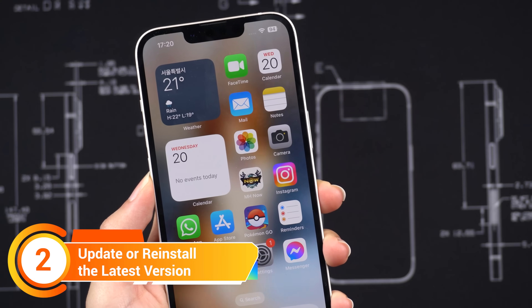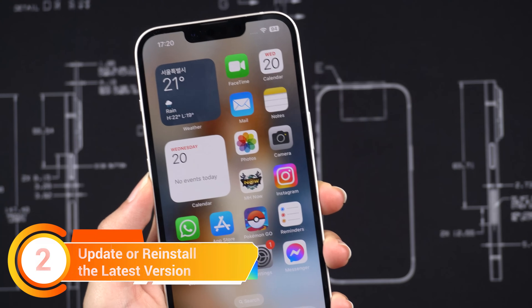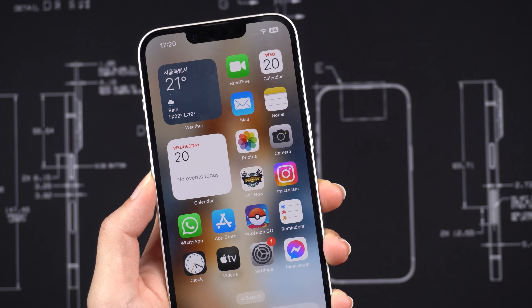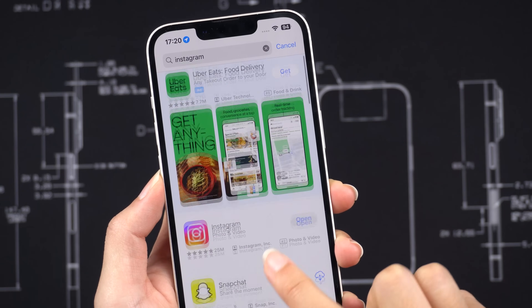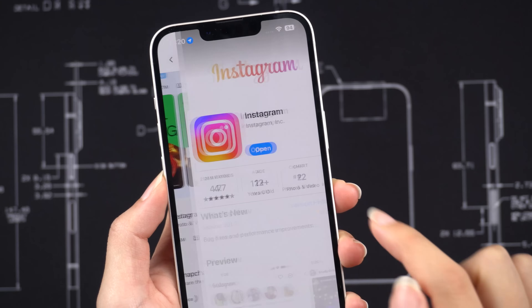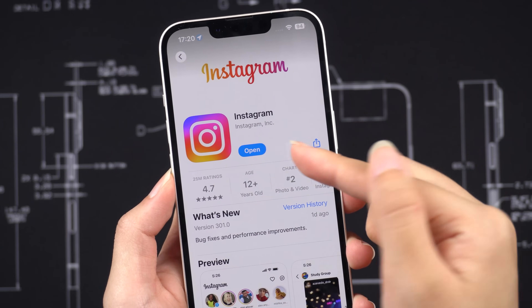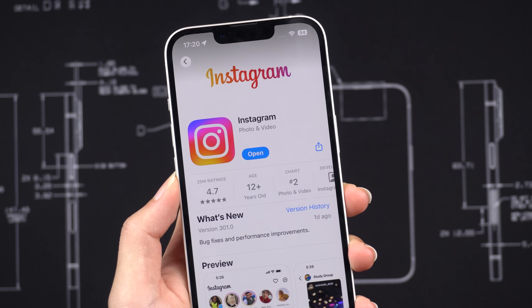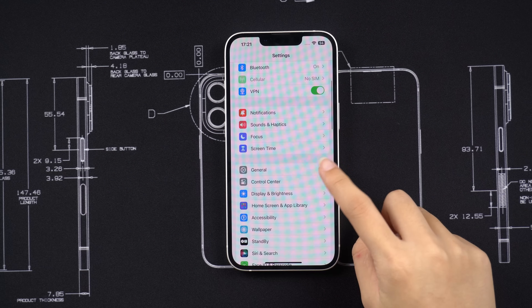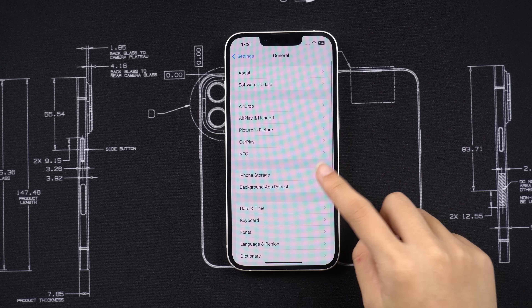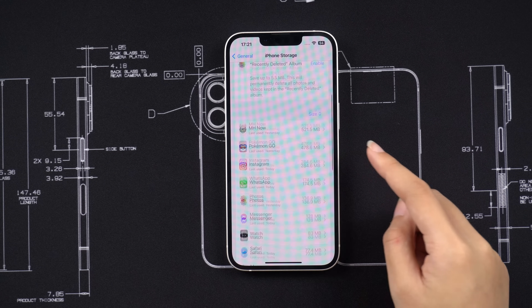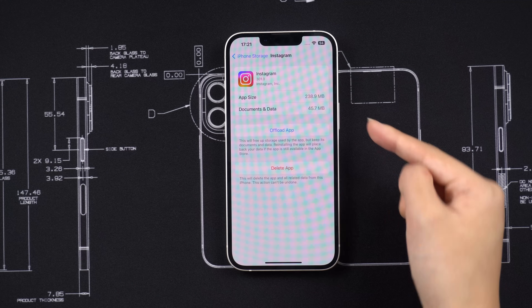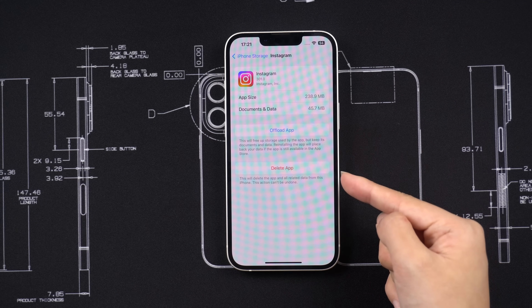Method 2: first make sure that you have the latest version of Instagram or WhatsApp installed. Open the App Store and search Instagram or WhatsApp. If there is an update available, tap Update. You can also try reinstalling the app — go to Settings, tap General, then iPhone Storage, find Instagram, and choose to offload or delete the app.